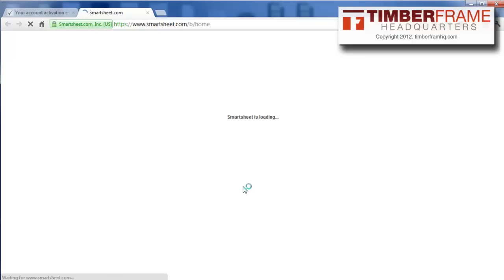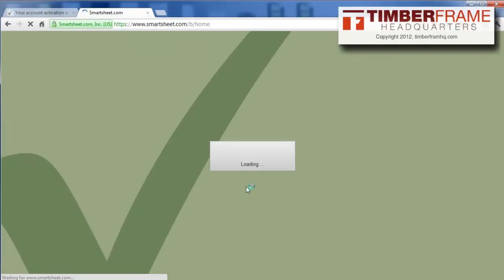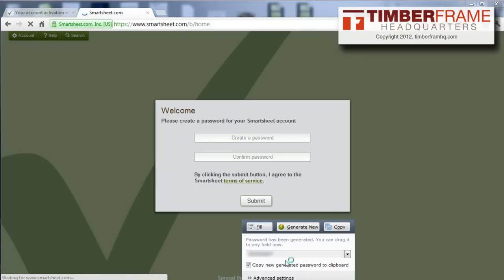That's going to take us over to the Smartsheet home, and what it's going to ask us to do is enter in a password. Now, one of the things I like about Smartsheet is it's all online, and you can easily share these schedules with everyone in your team. All right, so it's asking to create a password.